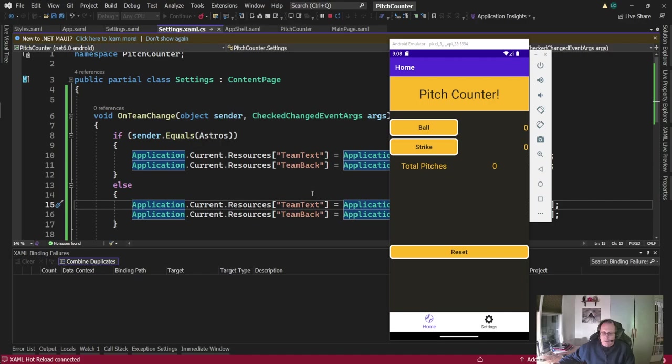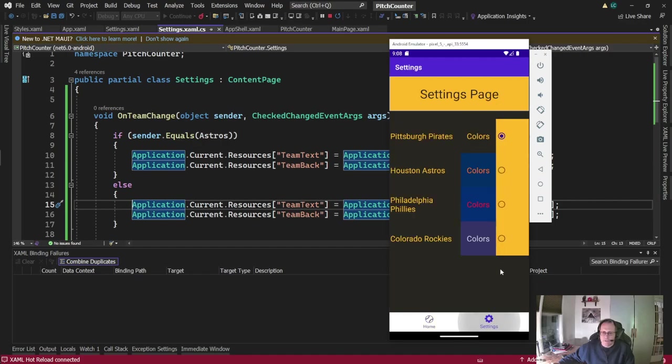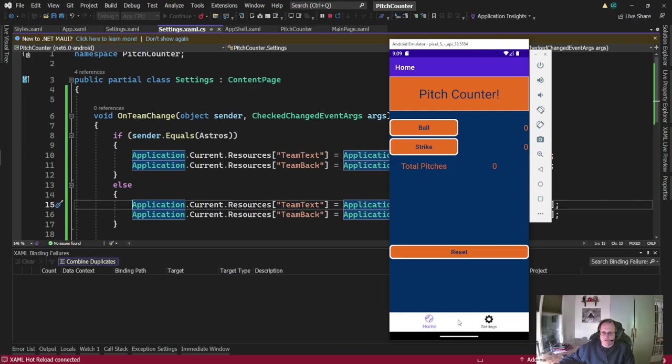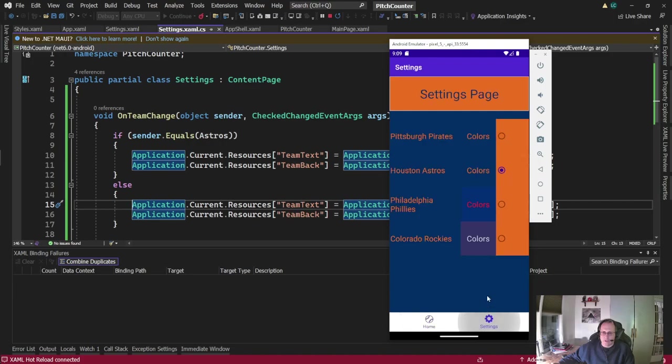All right, so it ran. Let's see if it works. I go to my settings page. I click on Houston Astros. Page turns orange. Page turns orange and come back. Pick Pirates. It's back to black and yellow. All right.